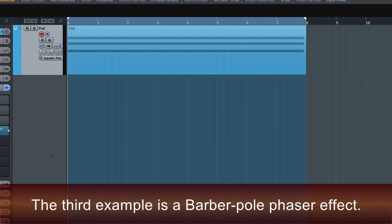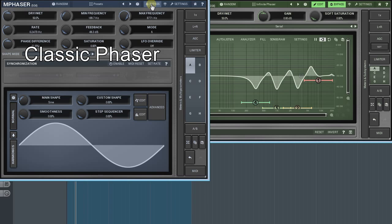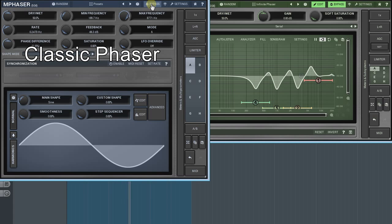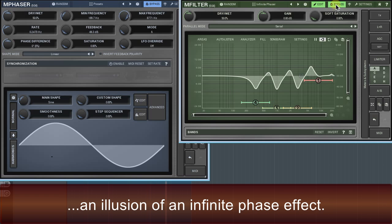The third example is a barber pole phaser effect. As you know, in the classic phaser effect, its all-pass filters move back and forward all the time. In the barber pole phaser effect, however, the filters constantly move in one direction and thus create an illusion of an infinite phaser effect.